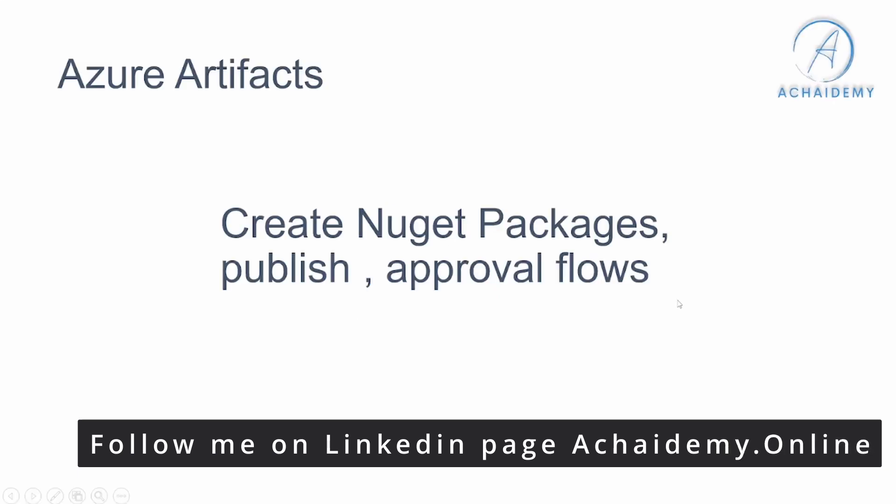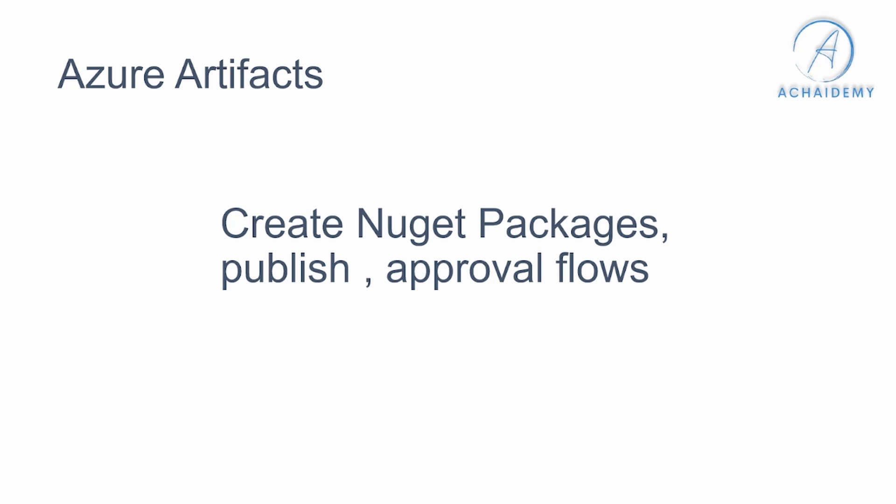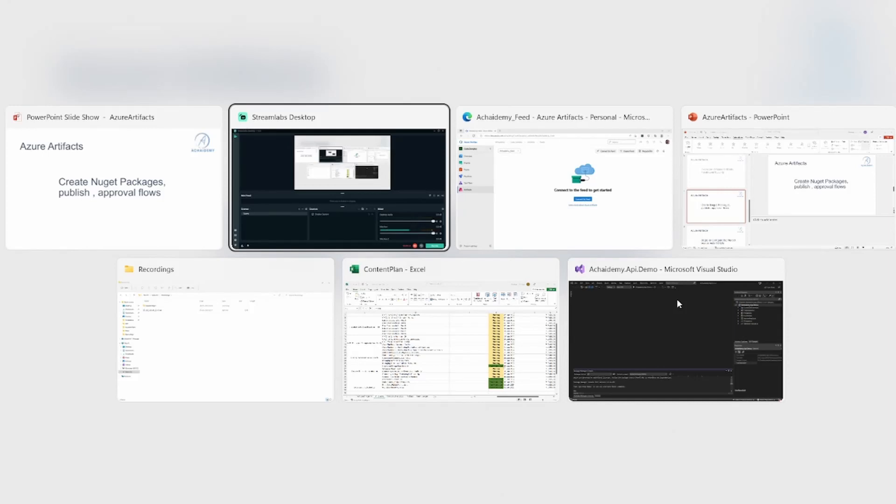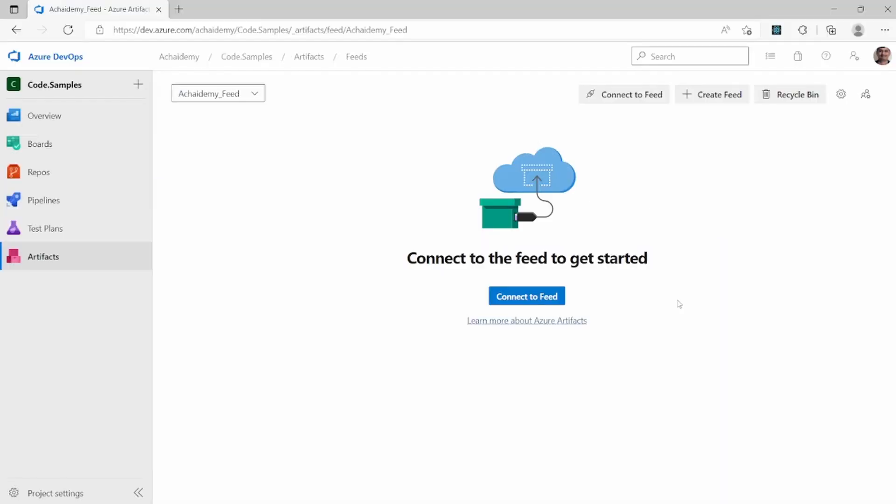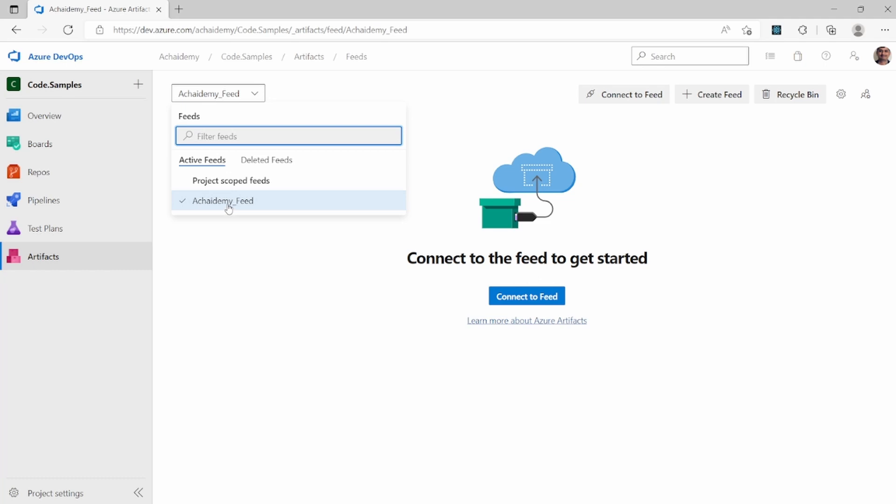Let's start by going back to the Azure Artifact feed that we created in the previous video and then configure and understand upstream management. So going back to the academy feed, which I created in the previous video.